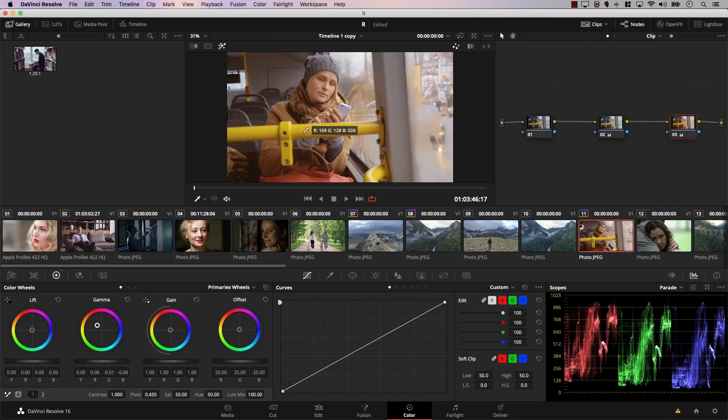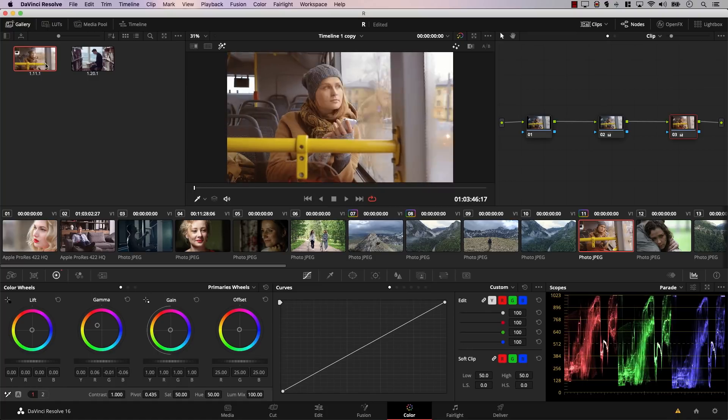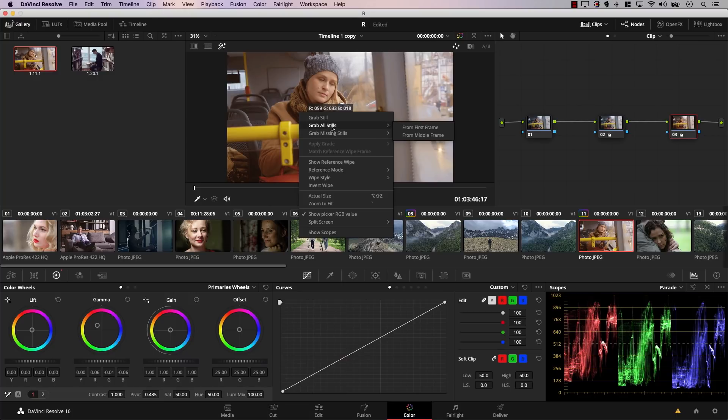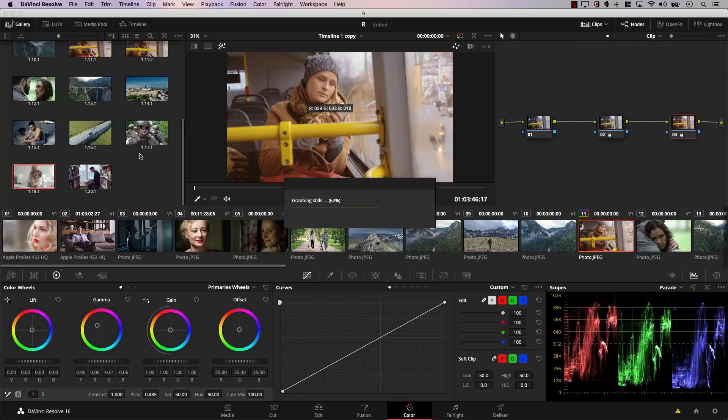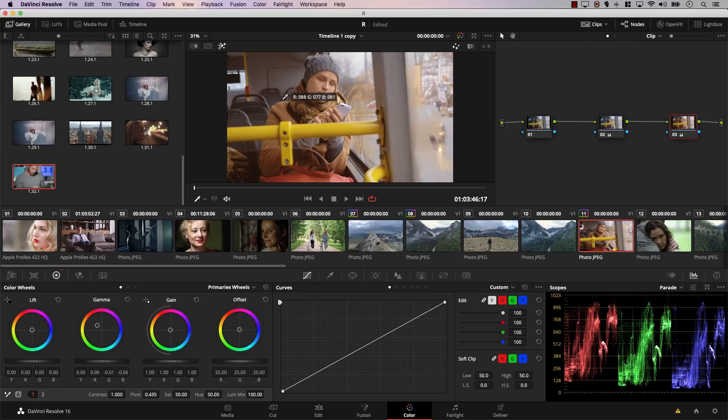We all know how to grab a still from a frame in Resolve by right-clicking and selecting Grab Still. But what if you need to grab one still from every single clip in your timeline? That can take forever. There's a much easier option: right-click on the monitor and select Grab All Stills. Resolve will grab one still from every clip — you can choose from the first frame or the middle frame. You can also select Grab Missing Stills, so Resolve only grabs stills from clips that don't already have one.